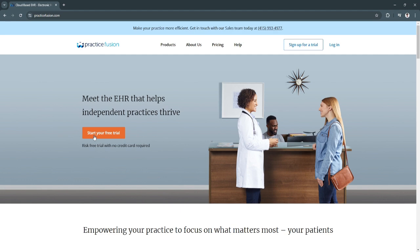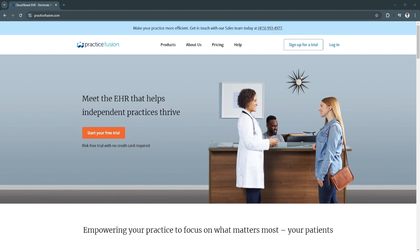Another benefit is patient engagement. The patient portal and e-prescribing features improve communication and allow patients to take a more active role in their healthcare. Another benefit is its compliance and security. With HIPAA compliance and robust data protection features, Practice Fusion ensures patient information is secure and accessible only to authorized users. Another benefit is the reduced administrative workload. Automated billing, scheduling, and documentation streamline operations, allowing providers to focus more on patient care.